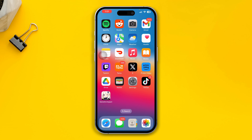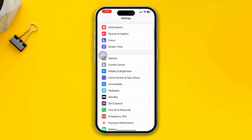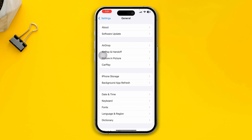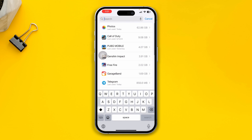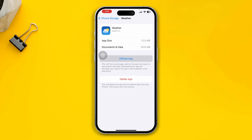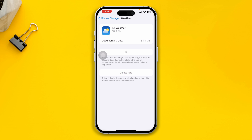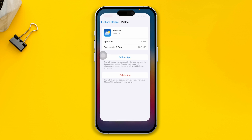If you still have problems, open Settings, tap on General, then tap on iPhone Storage and select Weather. Tap 'Offload App' and confirm by tapping 'Offload App' again, then tap 'Reinstall App'. After that, go ahead and check if the issue is resolved.